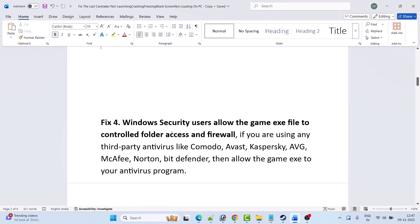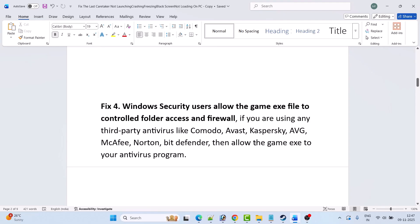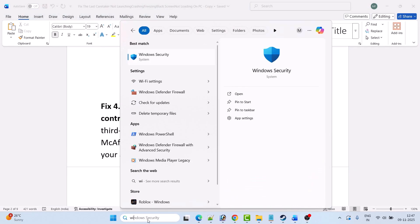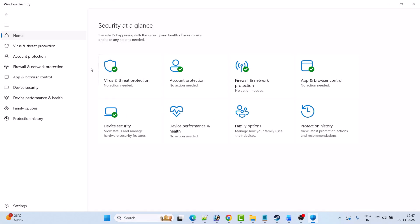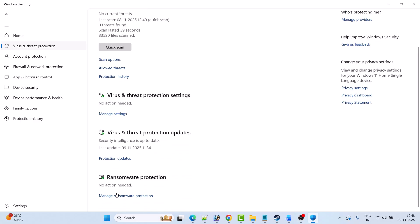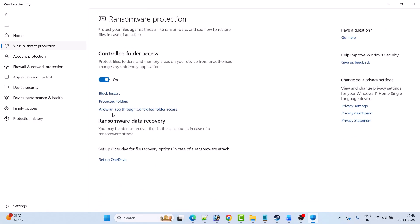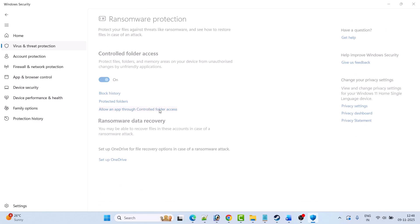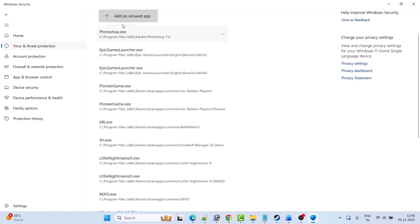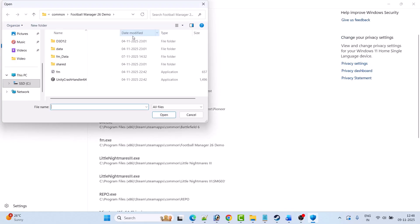Fix four is to allow the game EXE file through Windows Security's Controlled Folder Access and Firewall. In Windows search, type Windows Security and open it. Click on Virus and Threat Protection, then click on Manage Ransomware Protection, then click on Allow an App Through Controlled Folder Access, and click Yes to allow. Then click on Add an Allowed App, then click Browse All Apps.